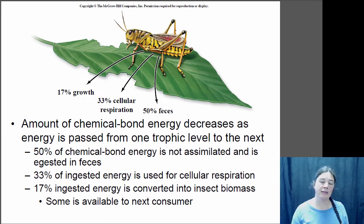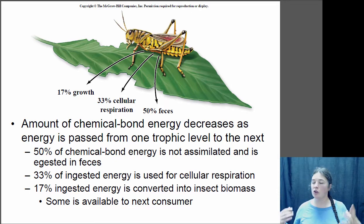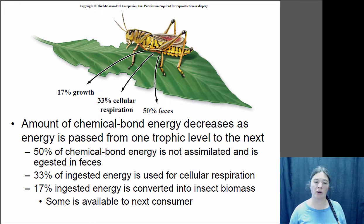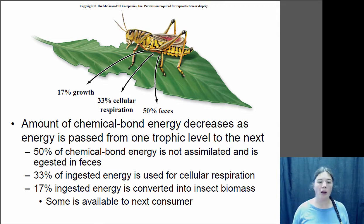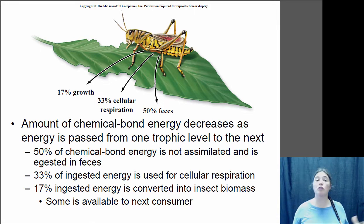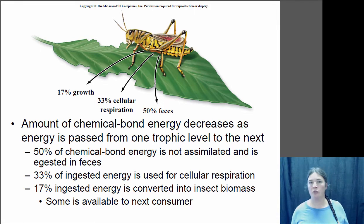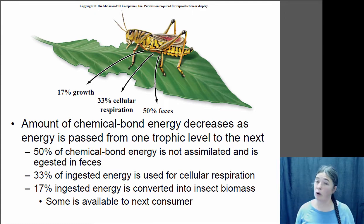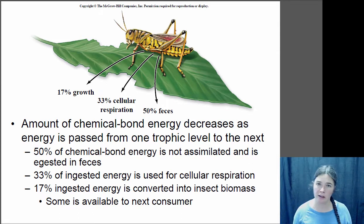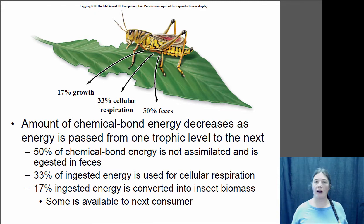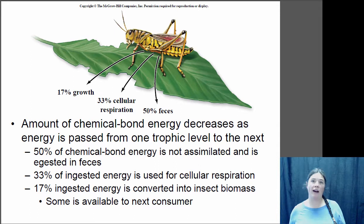So where is all that energy going? A lot of it is contained in chemical compounds that we don't digest. If you're a grasshopper eating a plant, you poop out a lot of potential energy in compounds you weren't able to digest — about 50% of the chemical energy in a plant gets excreted. About a third of the energy eaten gets used for cellular respiration, for things like moving and hopping. In the case of grasshoppers, which are more efficient than average, only 17% of the energy in the plant actually goes toward growing the grasshopper.